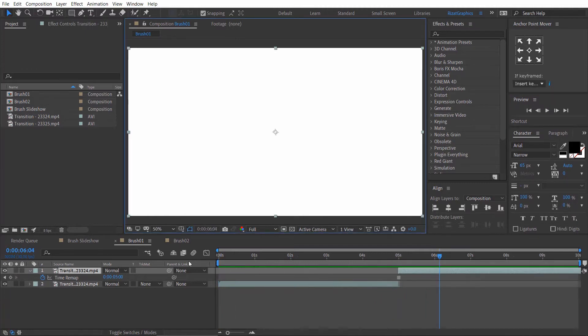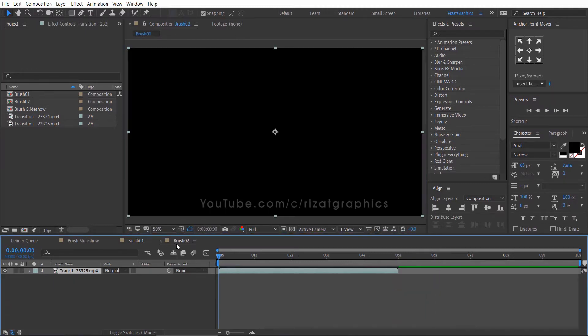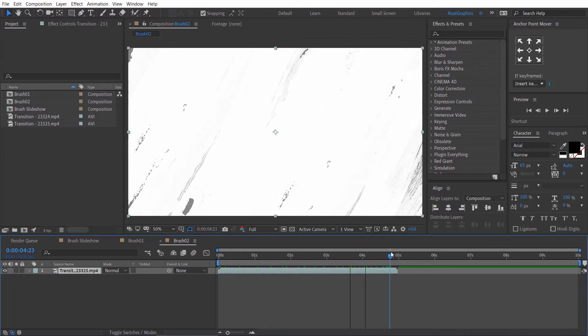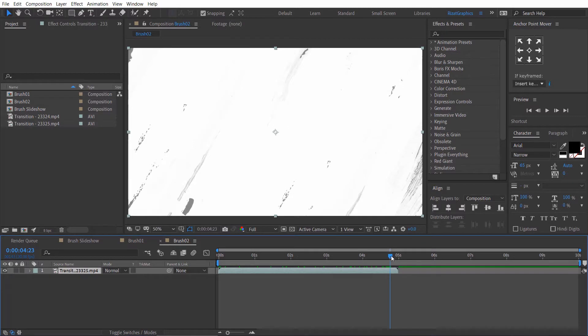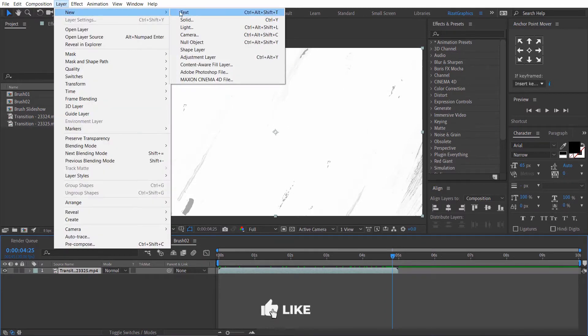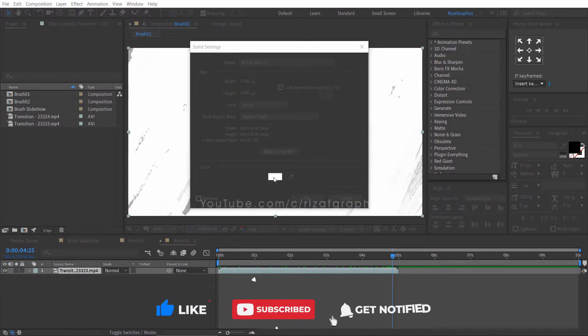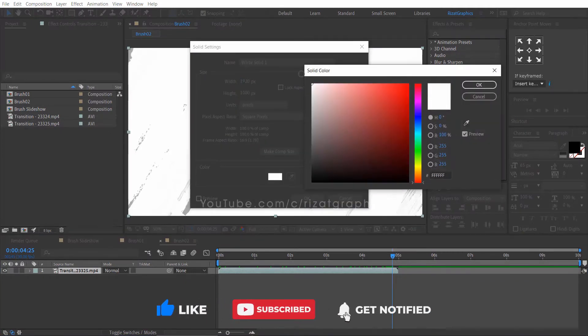Now, go to the brush number 2 composition. As you can see, there are too many gray brush spots. So, let me show you to fix them. Go to the layer, then new, and select the solid. And choose the white color.